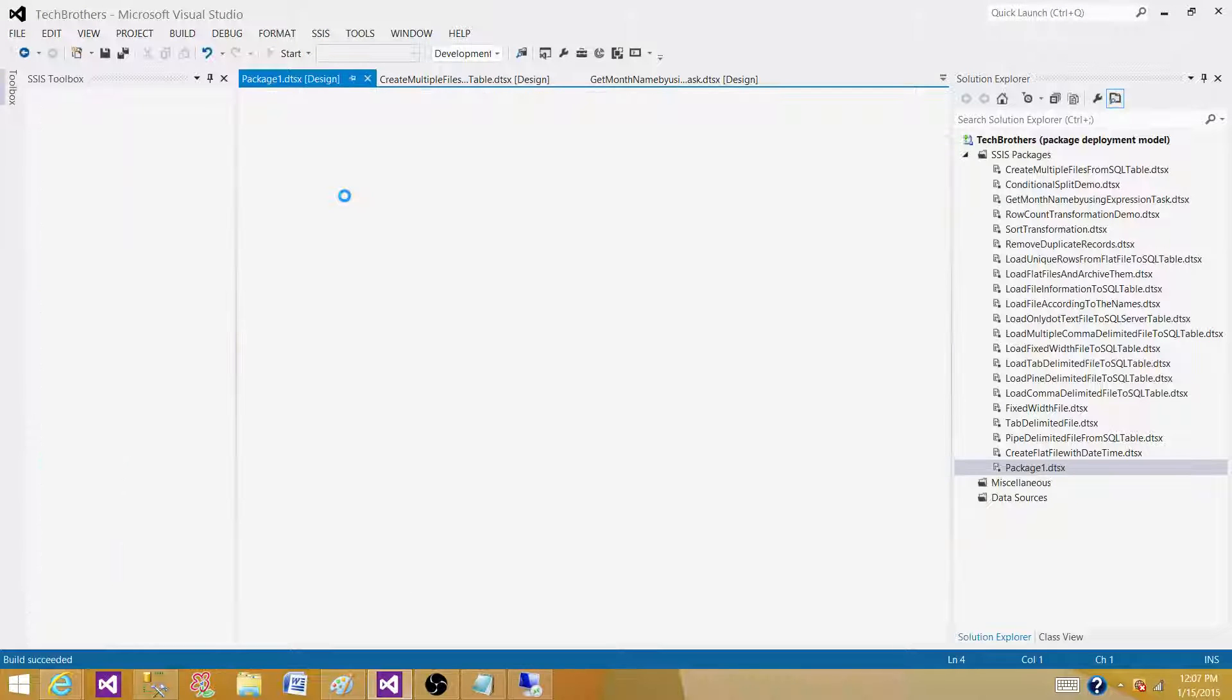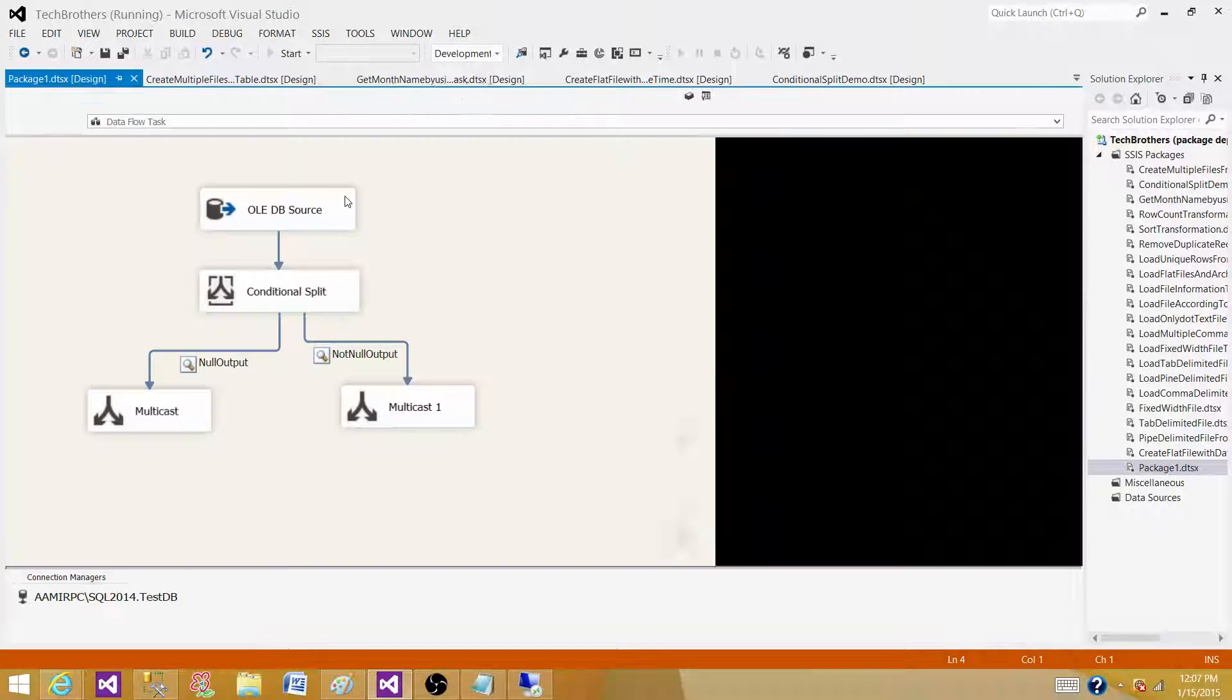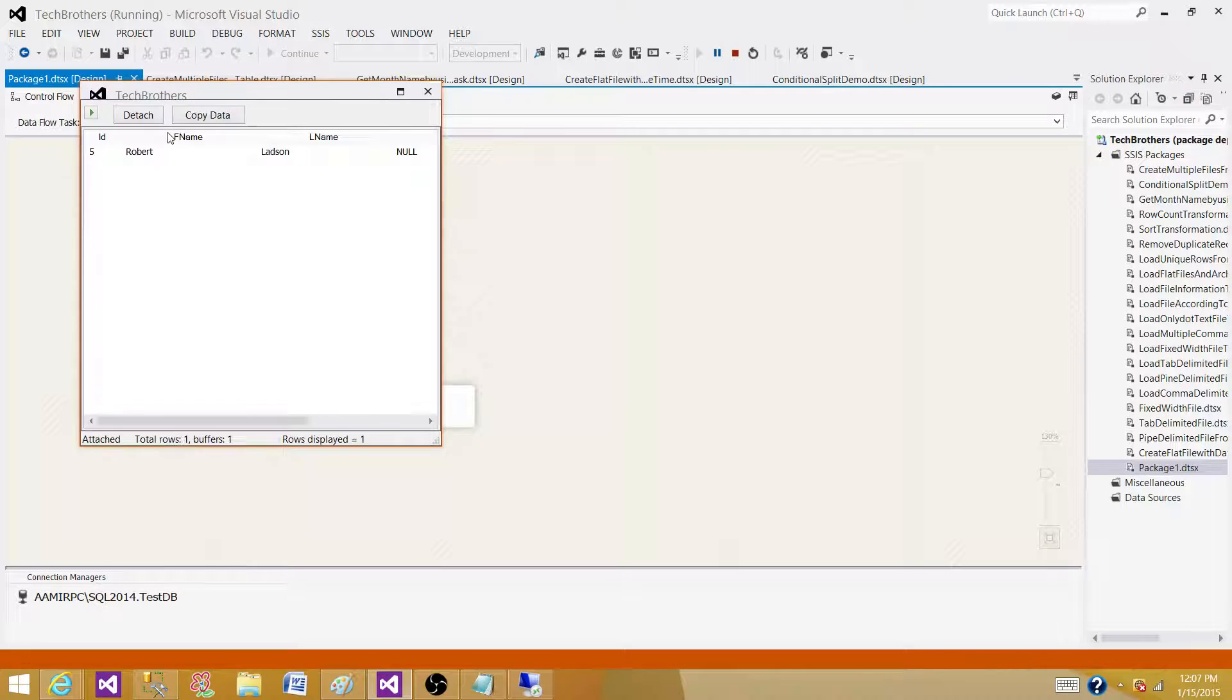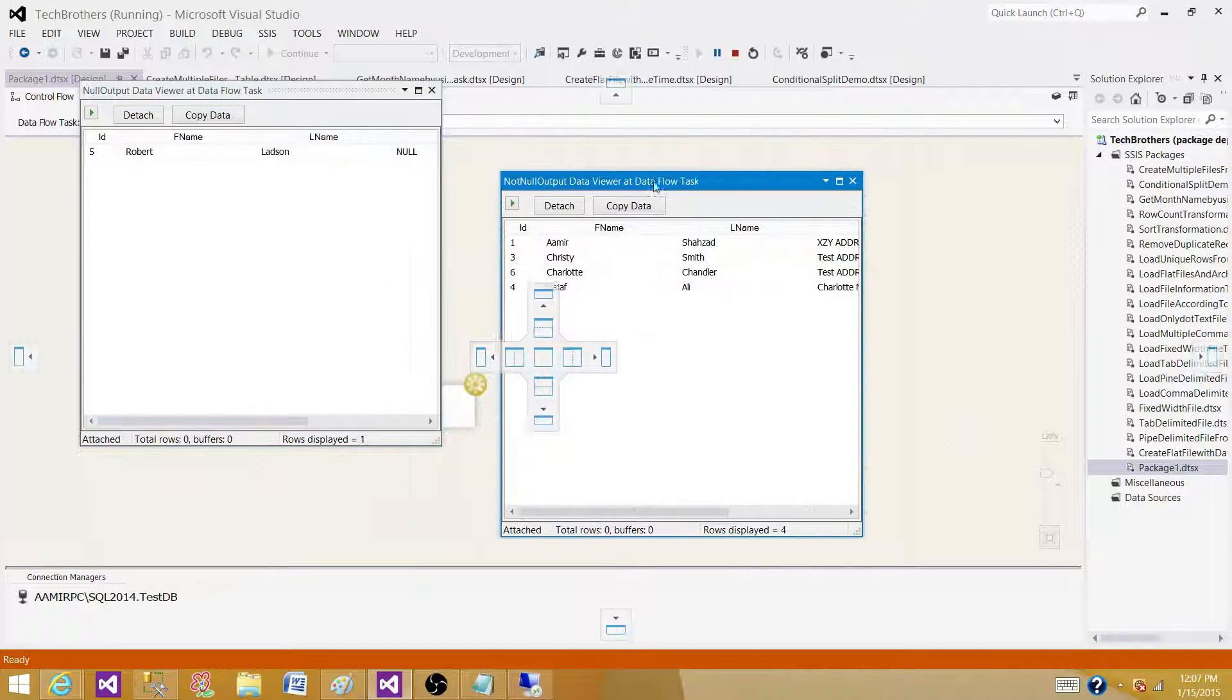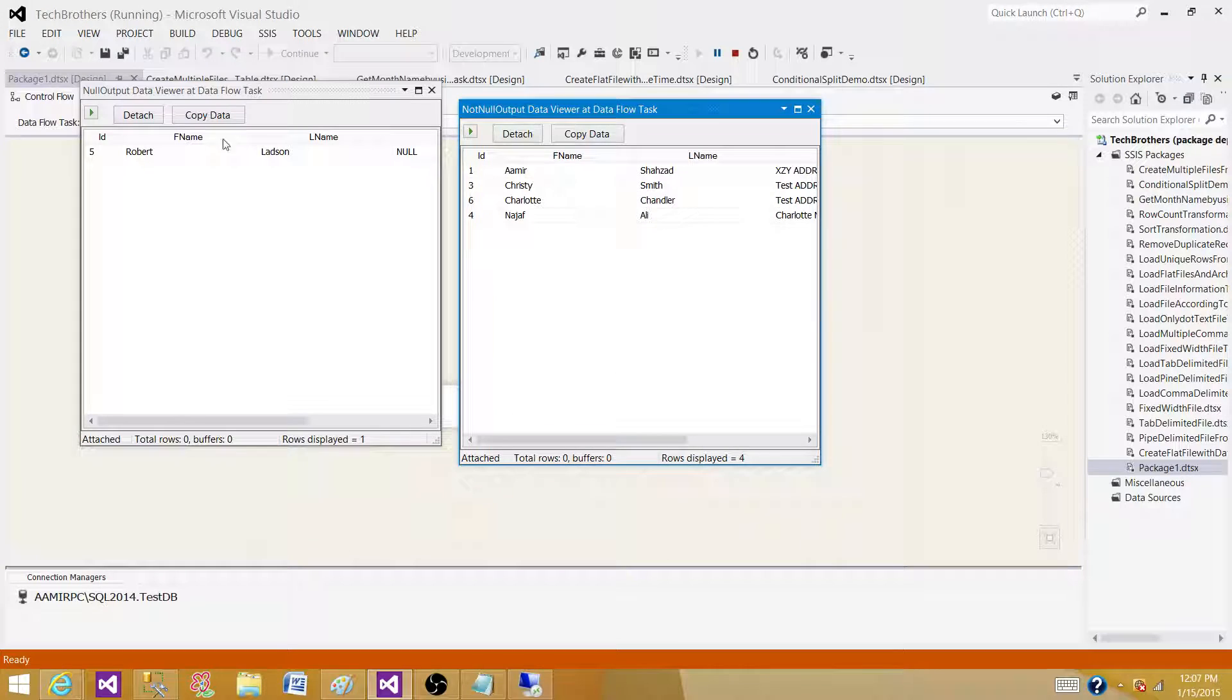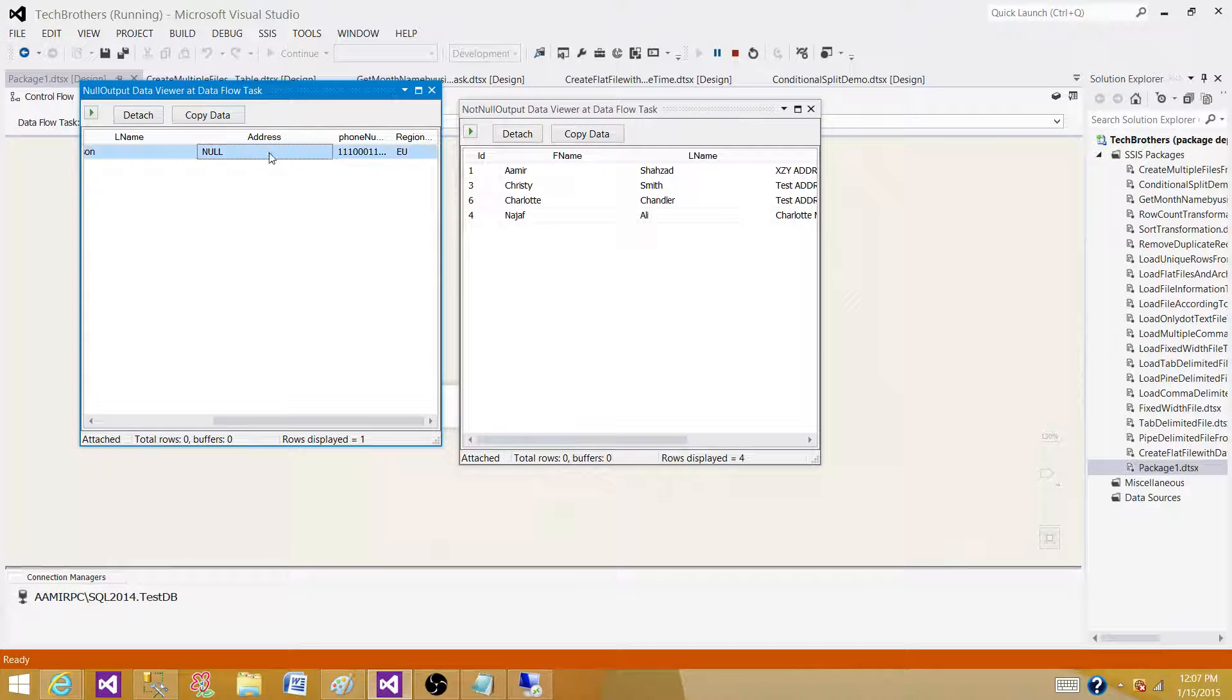The package is running. What we see here are two data viewers: one with null and one with not null. You can see here the Address is null, and it is redirected to the Null Output.